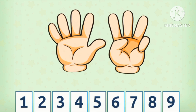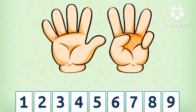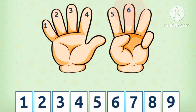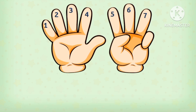How many fingers do I have? Let's count: 1, 2, 3, 4, 5, 6, 7 and 8. I have 8 fingers.